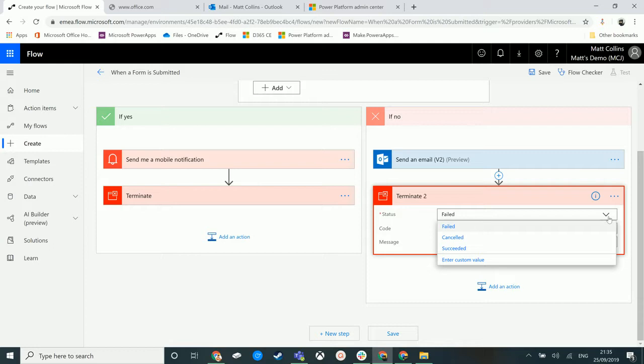This allows you to stop a flow midway through. So if you're going down a branch, so if we're going down this yes logic down here, we can stop it here instead of it carrying on to another step.